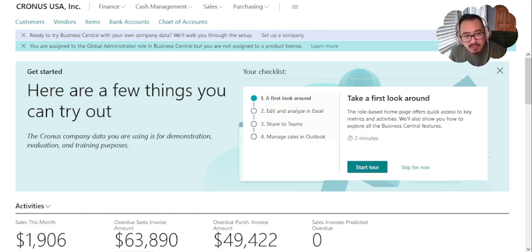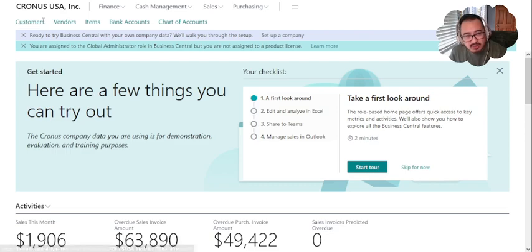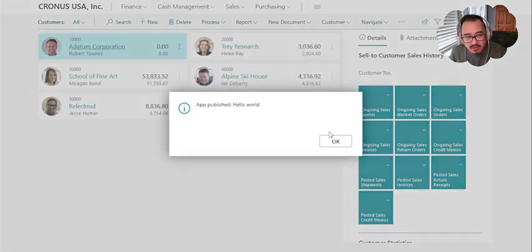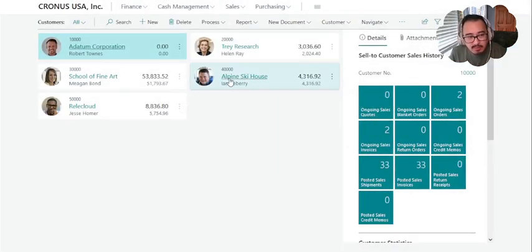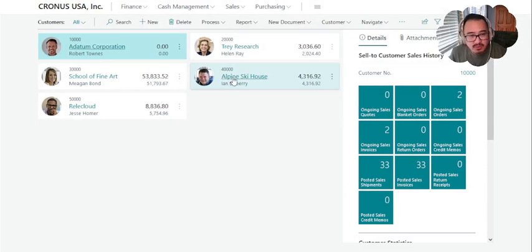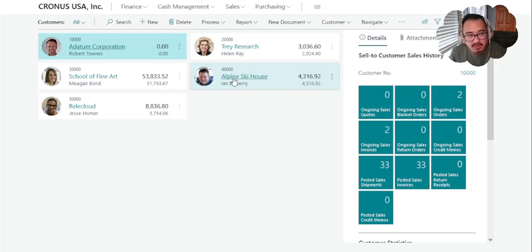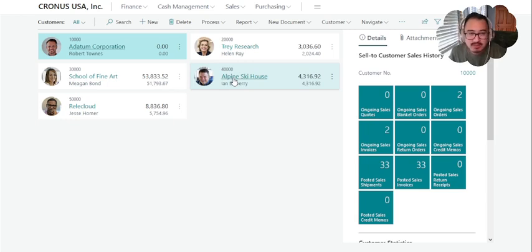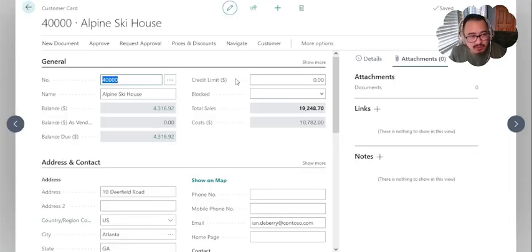The first thing we're going to do is take a look at an example of a record in Business Central. In this case, we're going to take a look at a customer. We're going to use Alpine Ski House to take a look at is there an existing document. Before I jump into using Outlook and attaching a document, you'll see that there's no existing record in there at the moment.